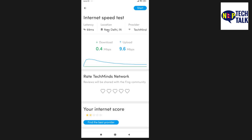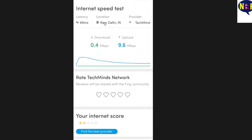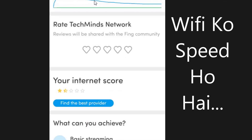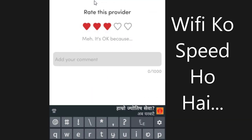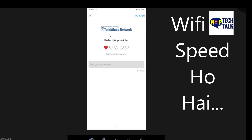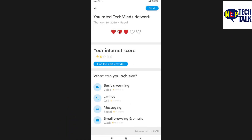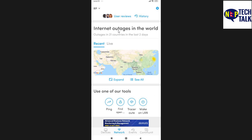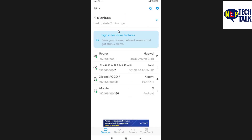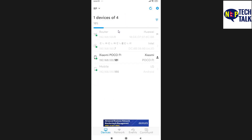The download speed is 0.4 Mbps and the upload speed is 9.6 Mbps. You can also view device details using the MAC ID or the IP address of each connected device.